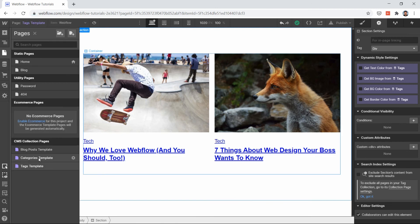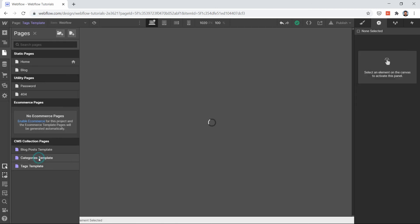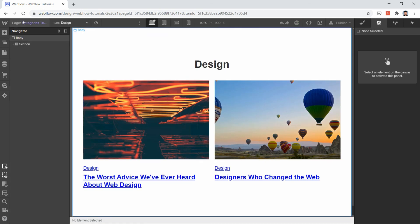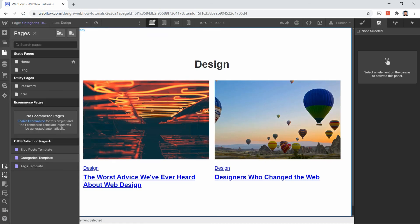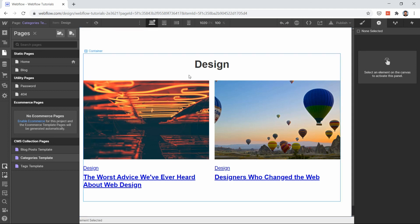In the next video we will create a blog detail page where we can show the actual blog post content and the rich text we have created. See you in the next one!